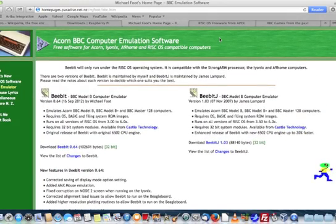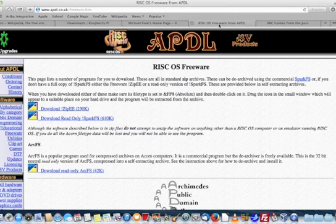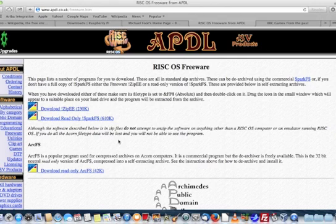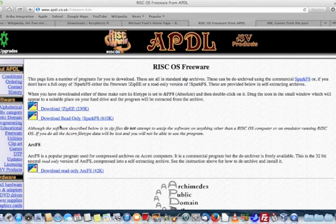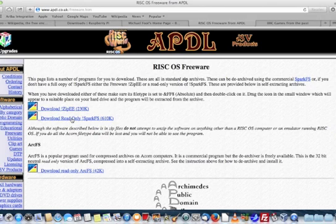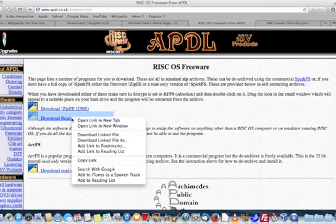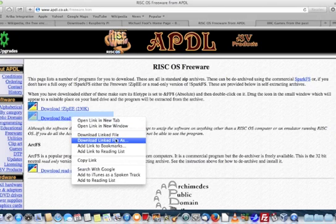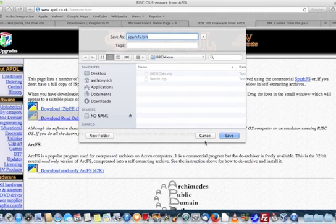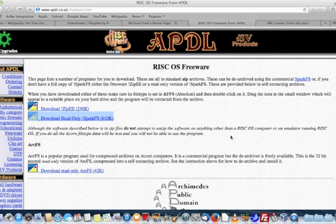The next thing that you'll need, because it doesn't come already on RISC OS, is a piece of software that you can get from APDL.co.uk, and it's a read-only version of SparkFS, which allows you to unzip the software that we've just put onto the memory stick. So again, I'm going to do a two-finger click and put that into the same folder.